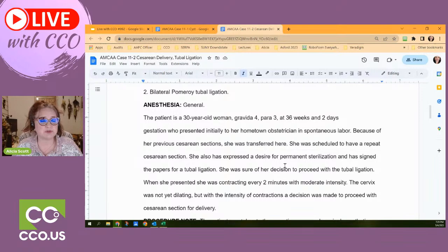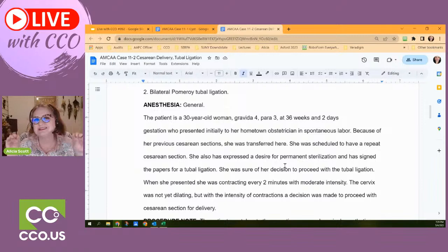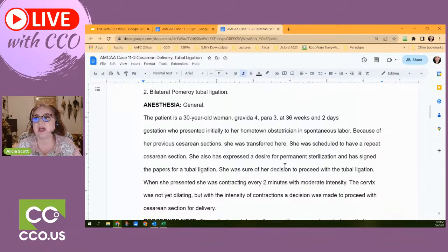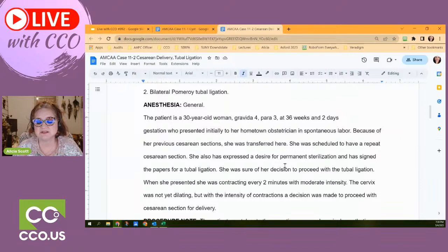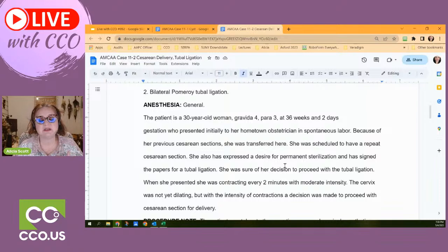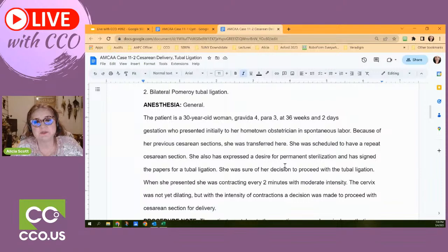Some of the history will be pertinent to the codes we pick, sometimes it won't. We have a 30-year-old woman who is gravida 4, para 3 — that tells you how many times the patient has been pregnant (four) and how many babies have been delivered (three). After this delivery it'll be four and four. The gestational age is 36 weeks and two days — 40 weeks is full term, and 38 weeks is generally considered full term.